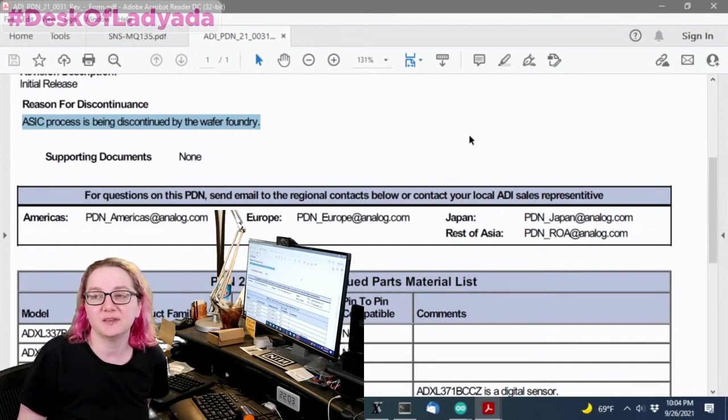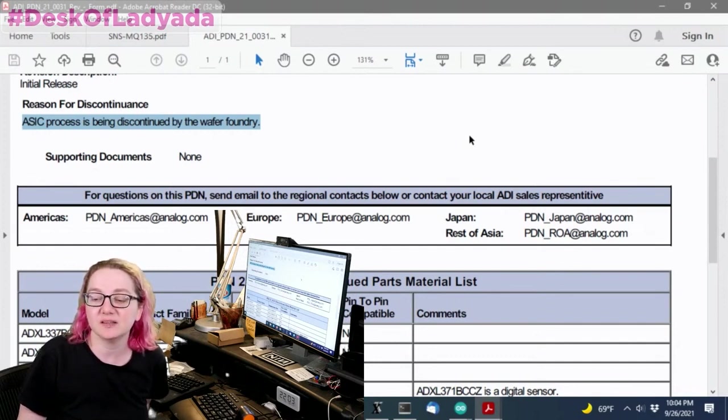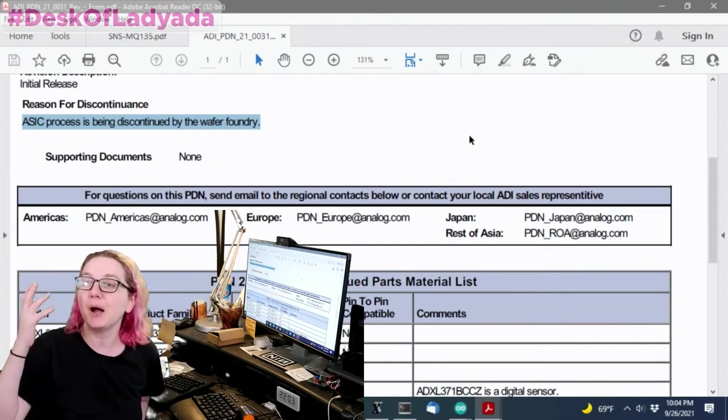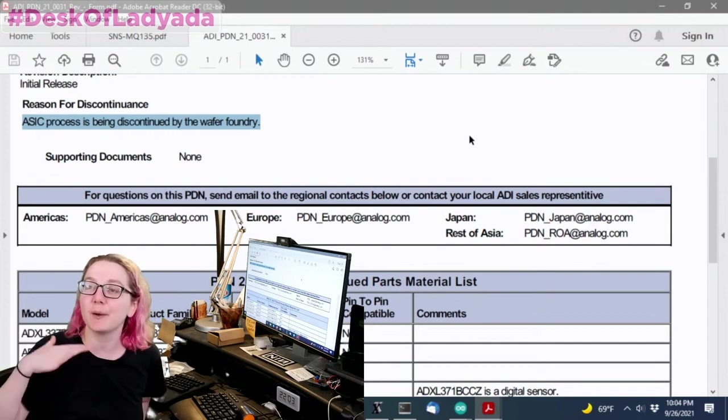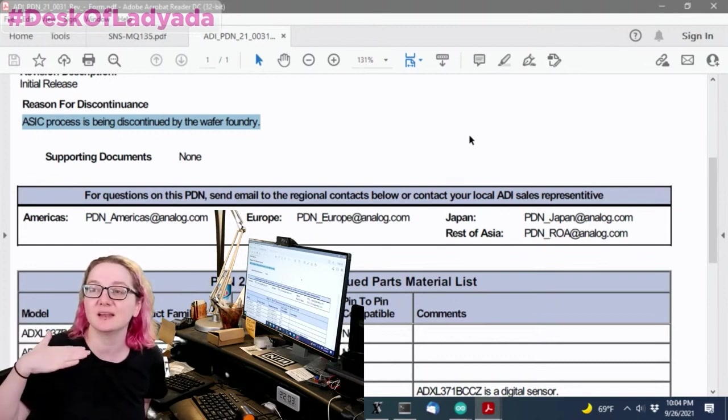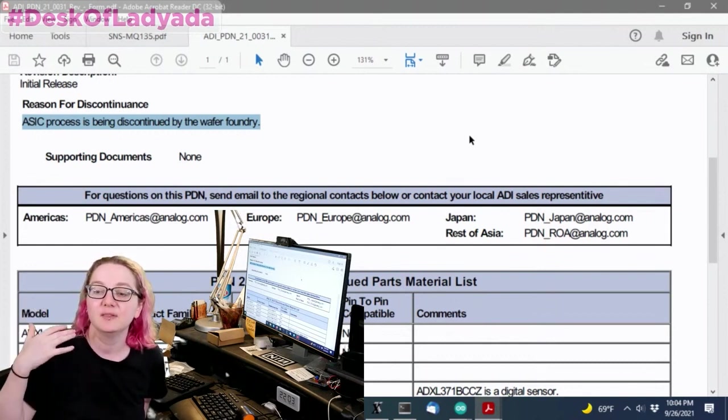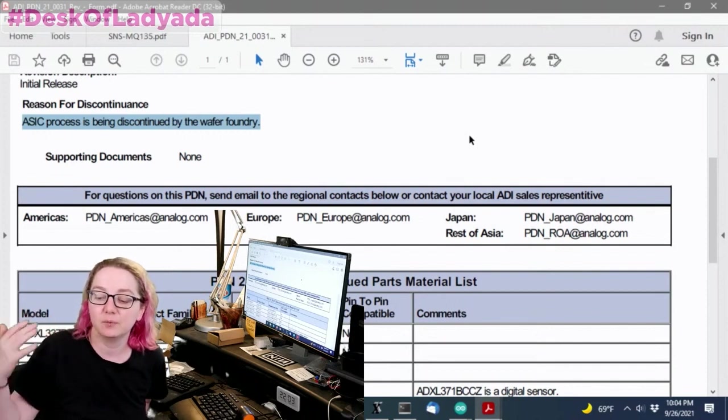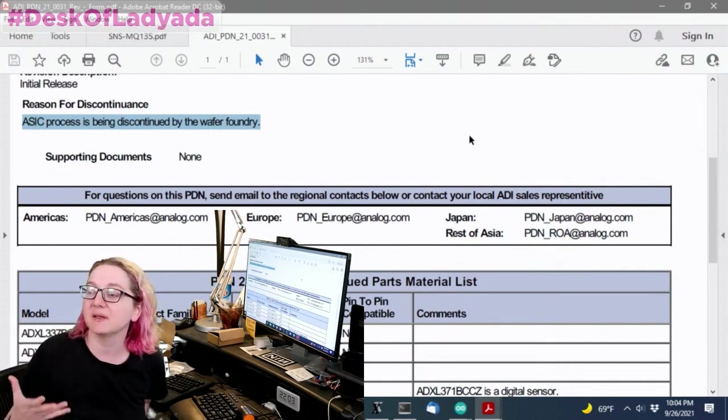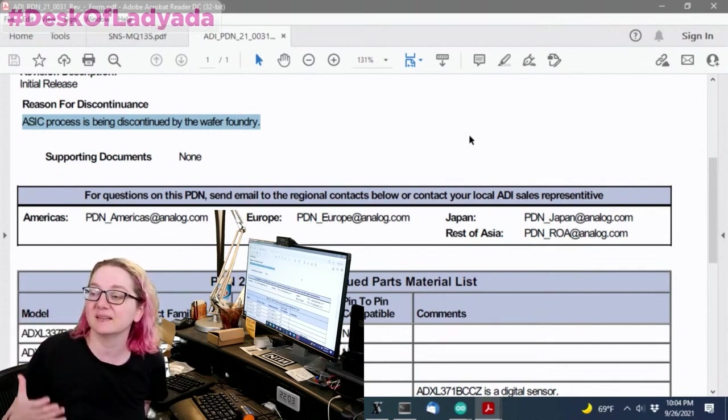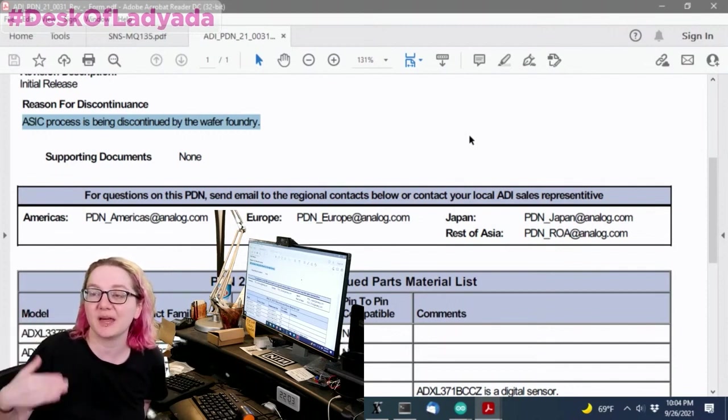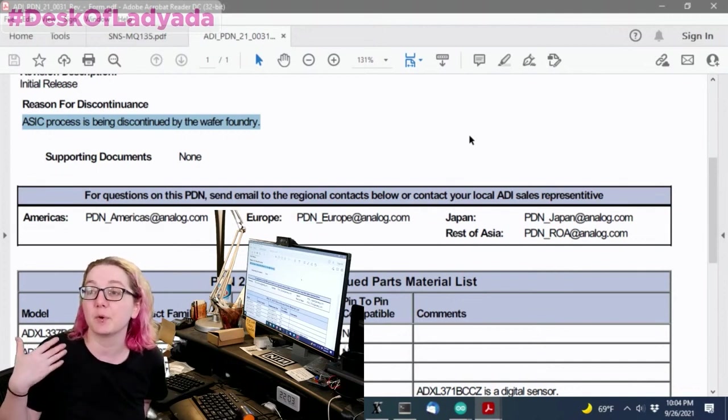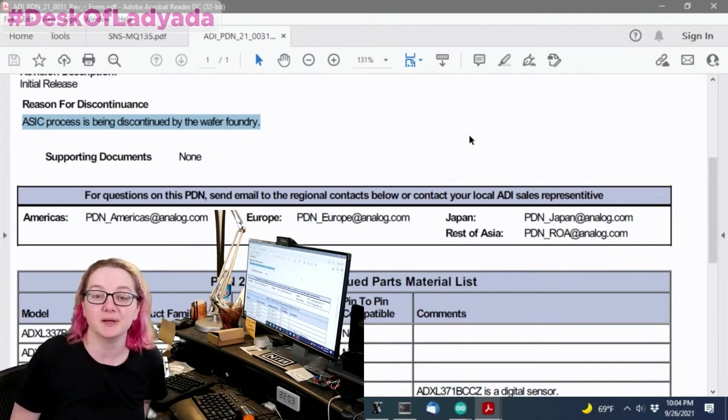I'll see that they're discontinued and it's not like, oh, they're not popular. It's like, no, that process, there's not enough companies using that process. The wafer foundry, the company that makes the silicon is actually going to shut down that line and they're going to replace it with a more profitable line.